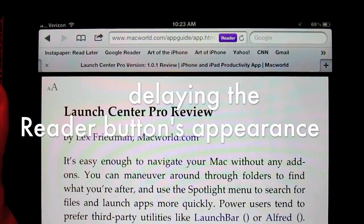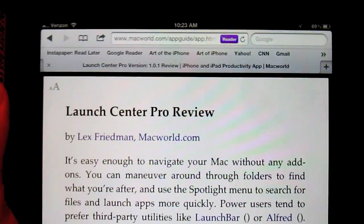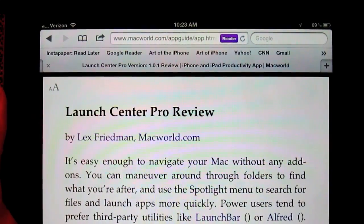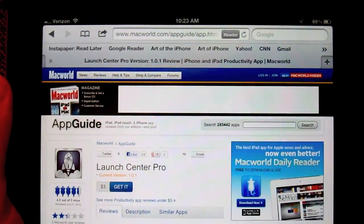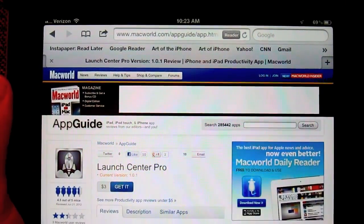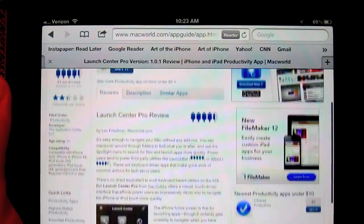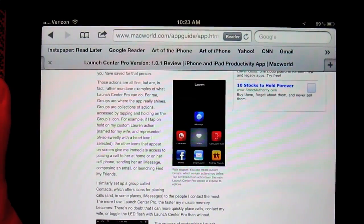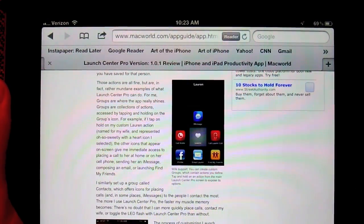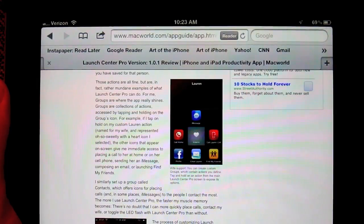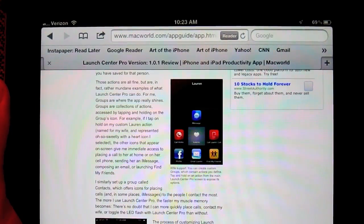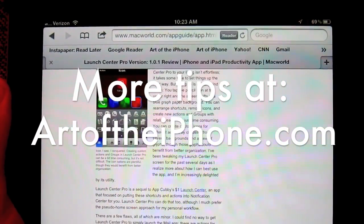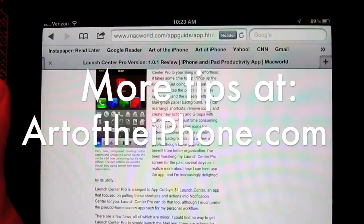But just by hitting the stop button, it stops all that stuff from loading, the Reader button will appear, and you can get on with reading the article. Just a little simple tip, and it took me a while to figure that out, but I have a feeling a lot of other people have that same frustration. You can find more tips at www.artoftheiphone.com — head on over there to check it out.